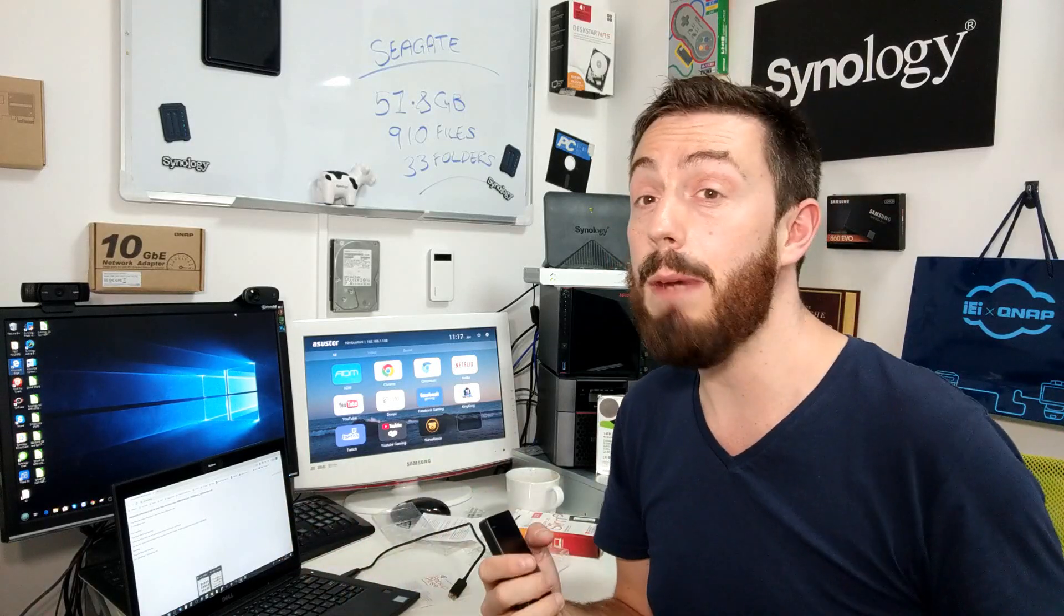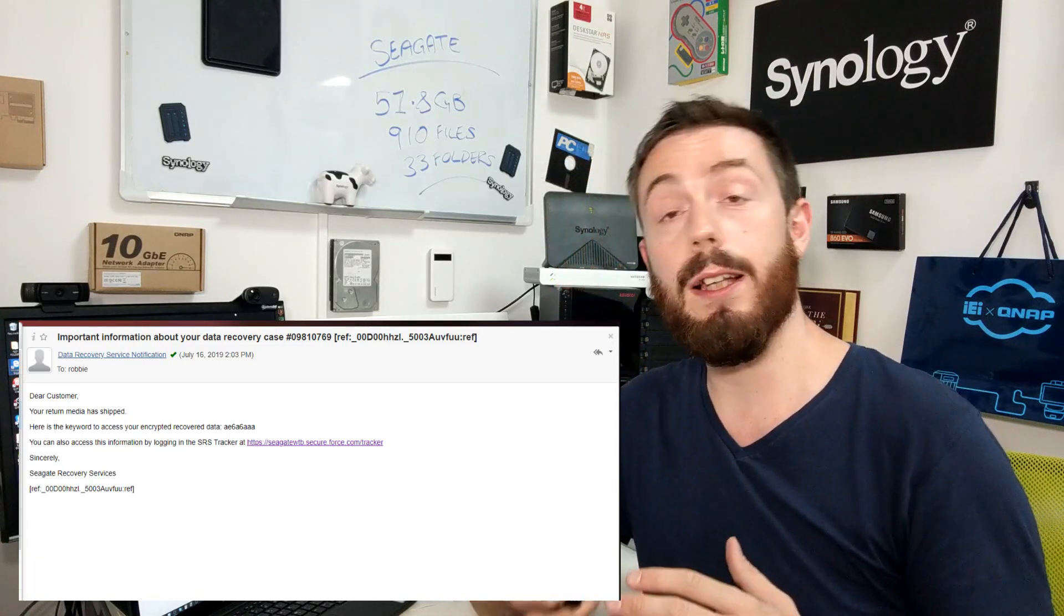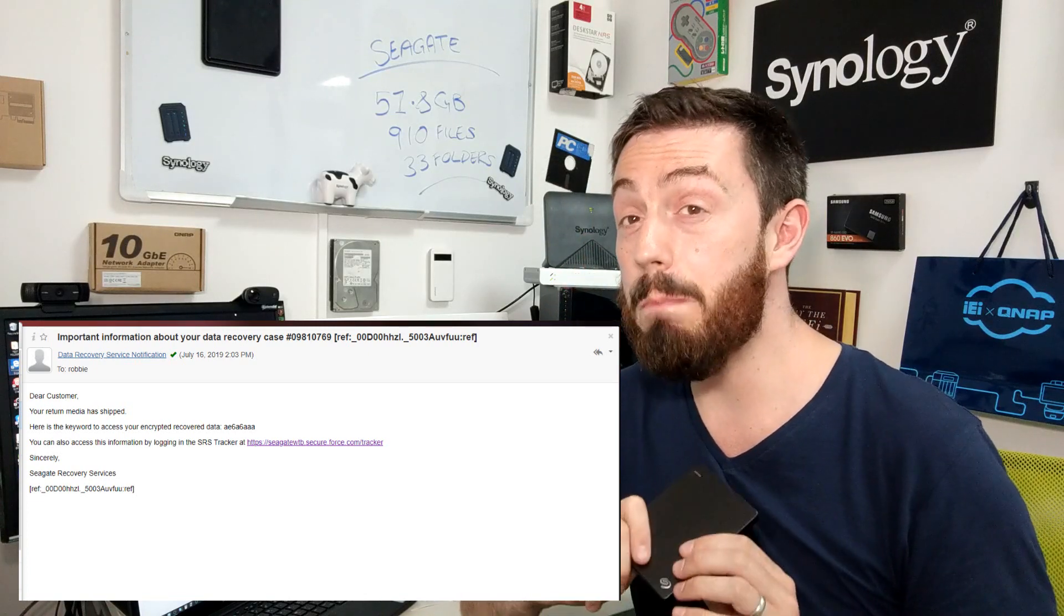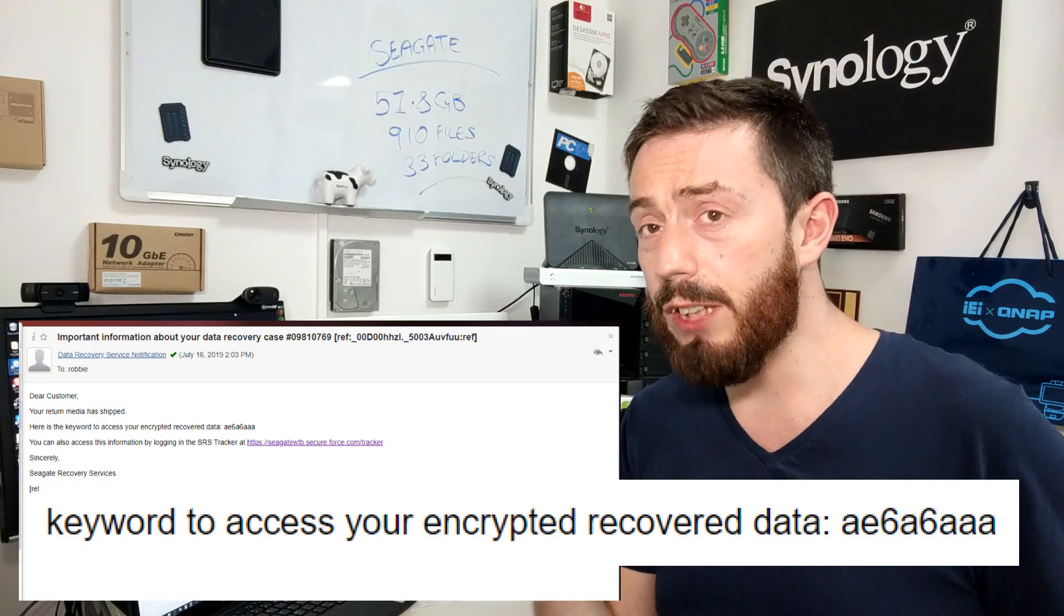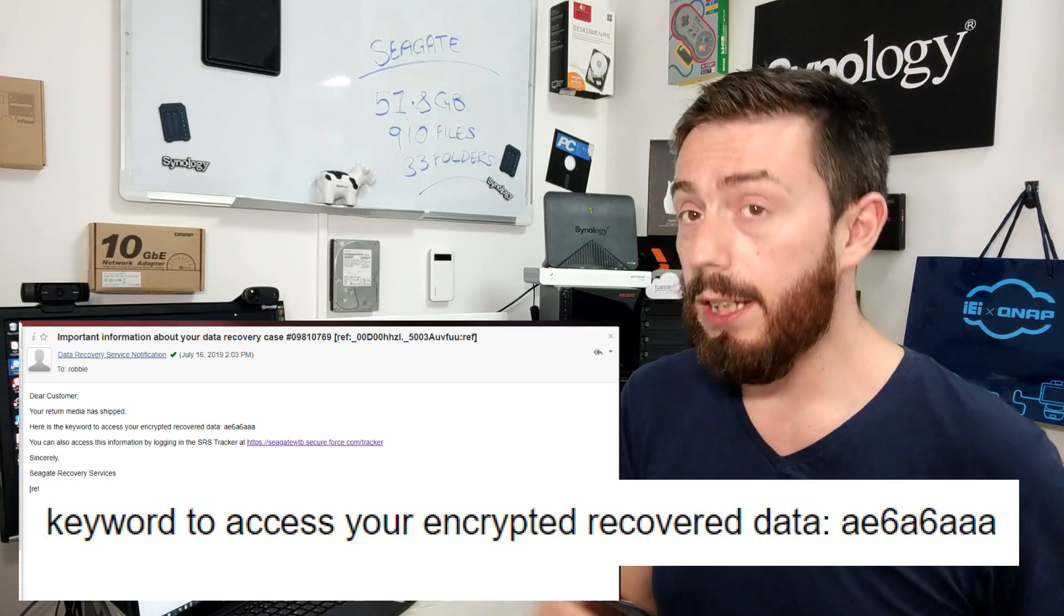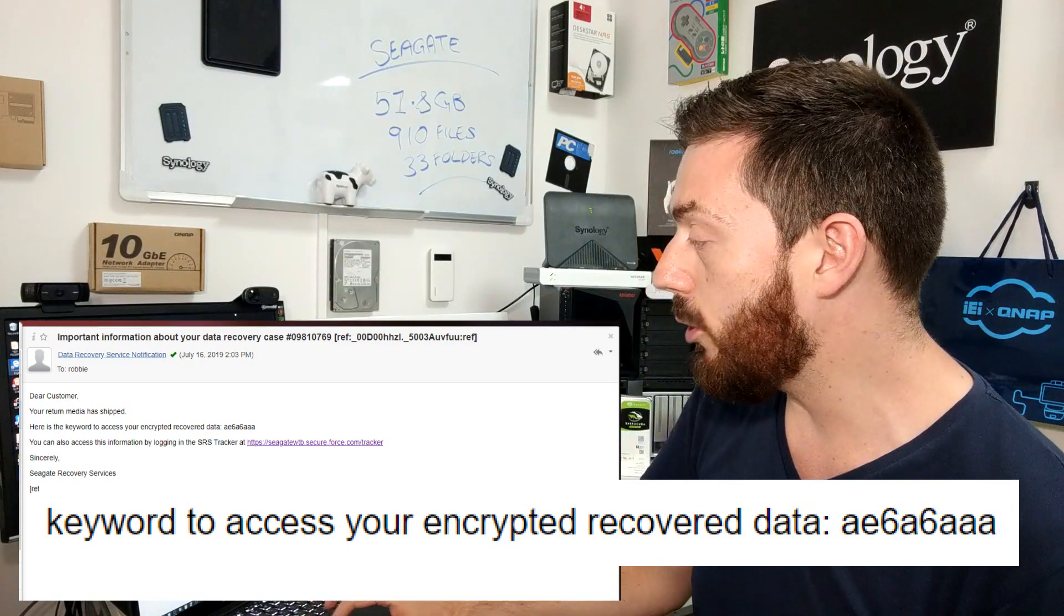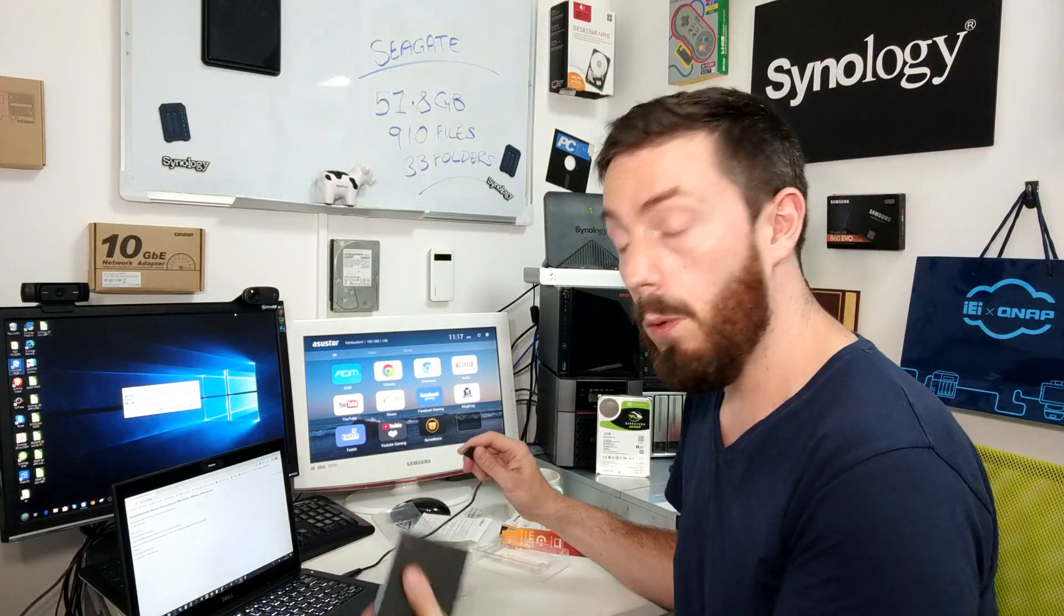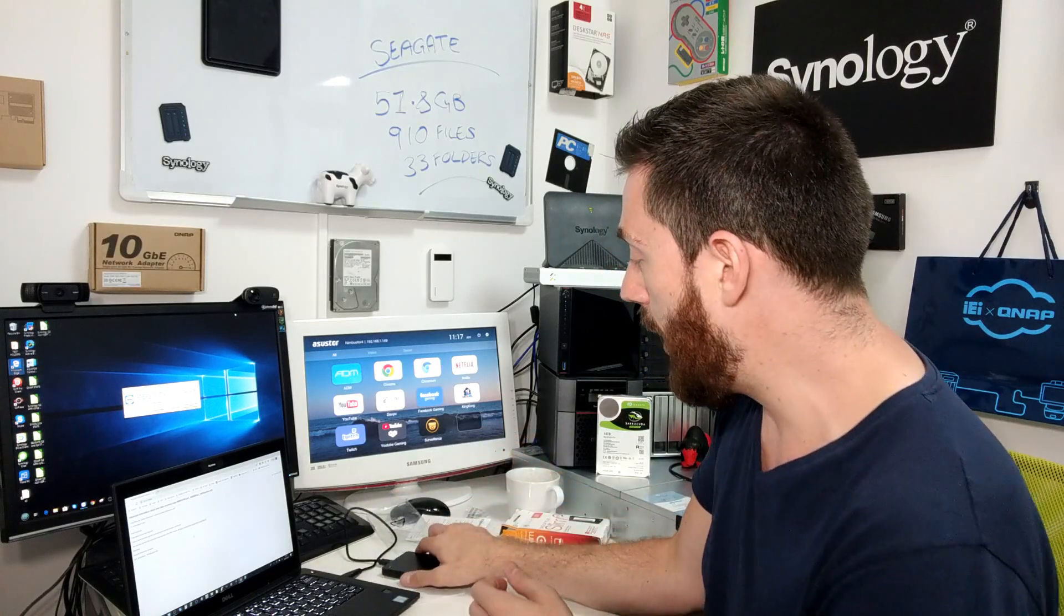You get notifications and updates via email. So when I got this email about important information about my data recovery case, it informed me that the data has been recovered and the media has been shipped. But on top of that, they include a BitLocker password. So when you get this drive, it's going to be locked, it's going to be encrypted. I've got my login here and lots of information about the tracking process there on screen. But for now, let's get this connected and see what happens. Let's make our way over to that screen.